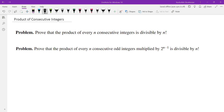Hello, in this video we're going to go over these two problems. The first problem is: prove that the product of every n consecutive integers is divisible by n factorial. The second problem is: prove that the product of every n consecutive odd integers multiplied by 2 to the power of n minus 1 is divisible by n factorial. You may want to pause the video, think about the problems, and come back when you are ready. I'll provide two solutions for the first problem, and one solution for the second problem.